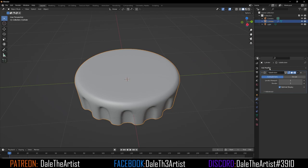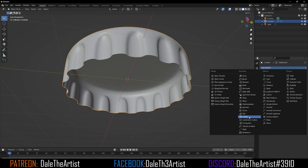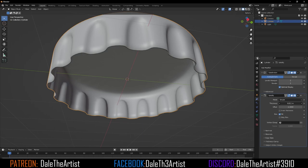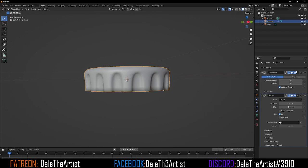You can add thickness so it doesn't look paper thin. Add another modifier, go to Solidify, and there you go — you get something a lot more desirable.